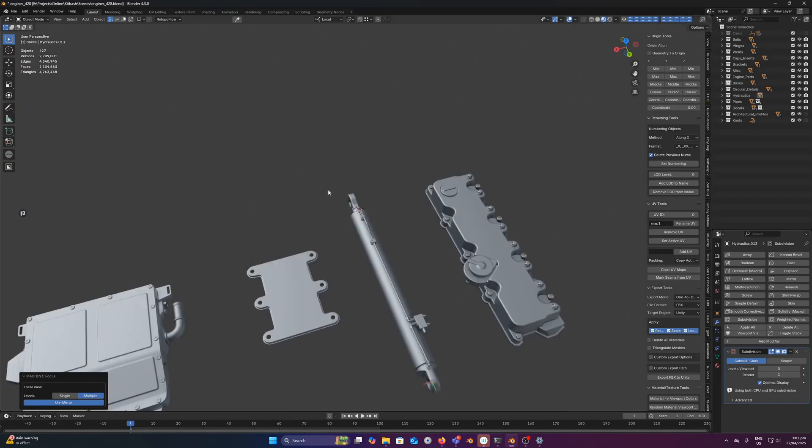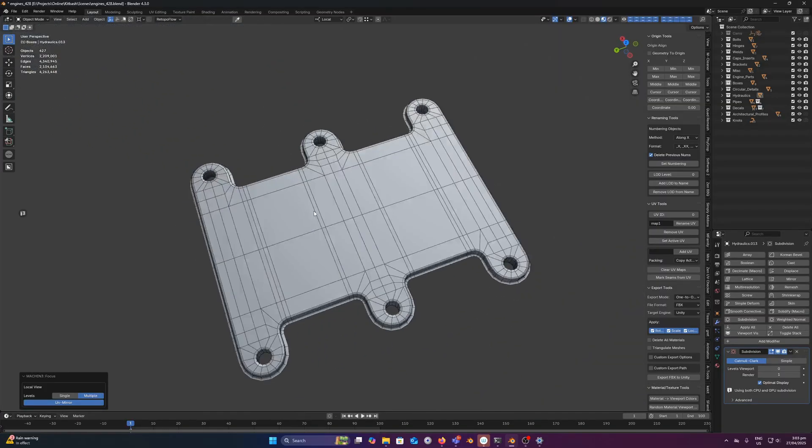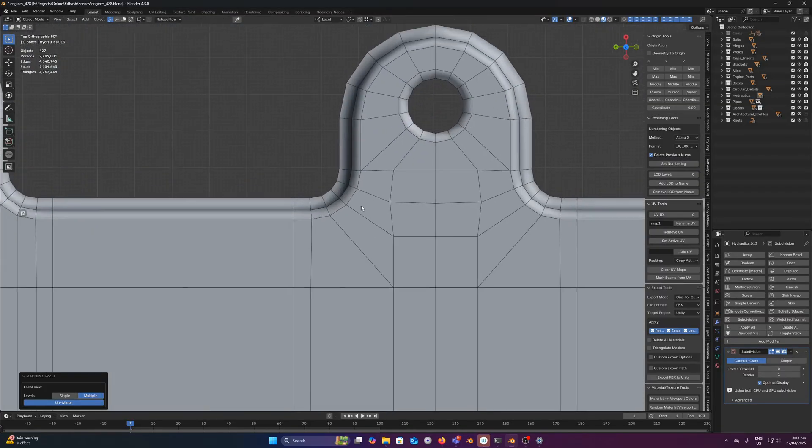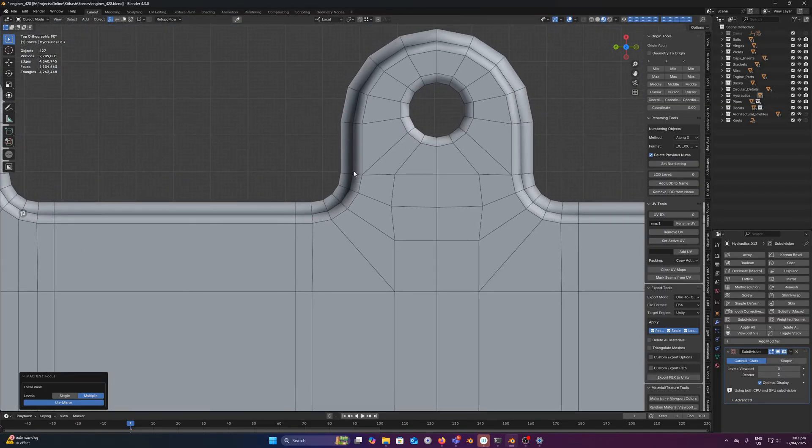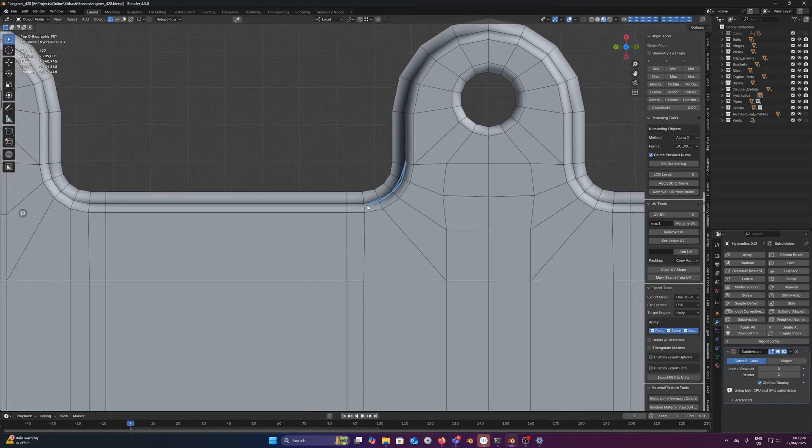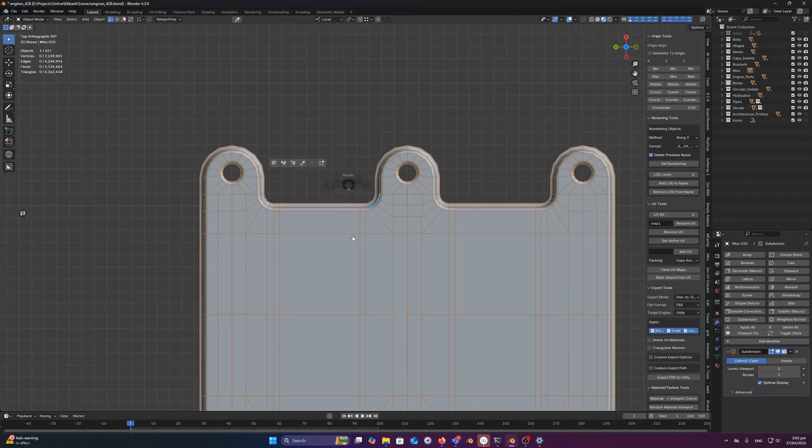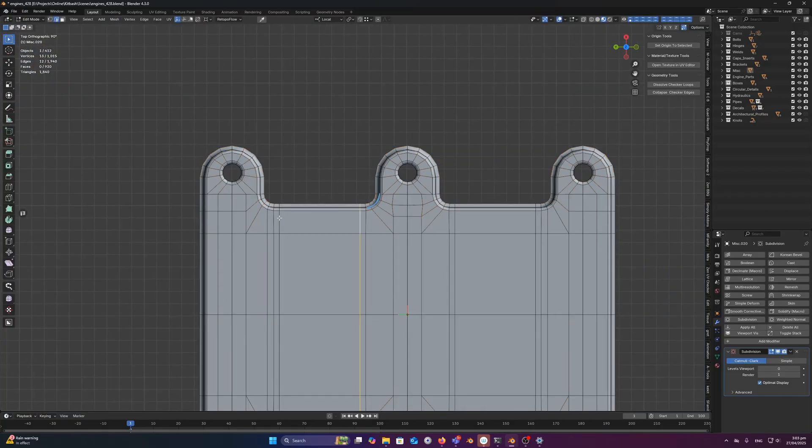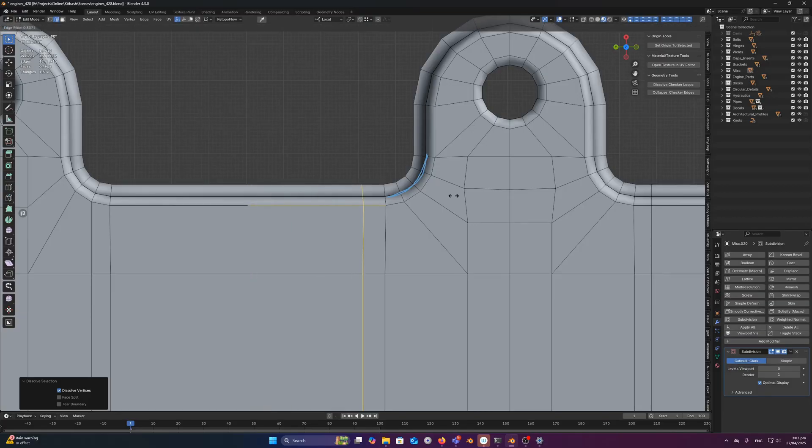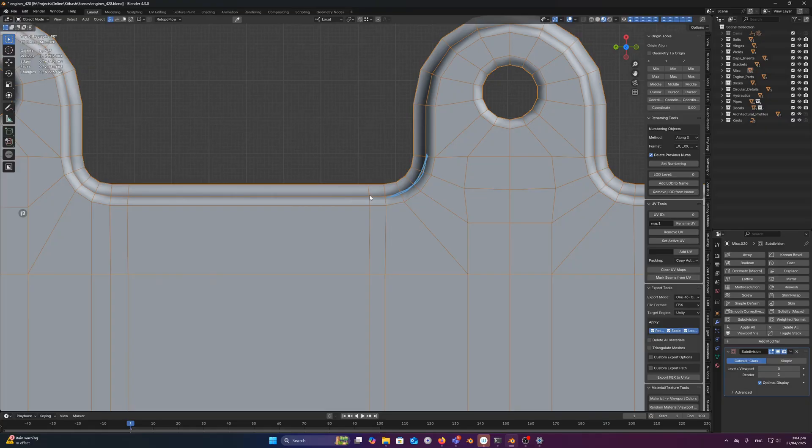And the same thing applies for any kind of rounded forms. See right here I've got some roundedness. And instead of just having it, you know, rounded edge to rounded edge here, I'm bracing it.